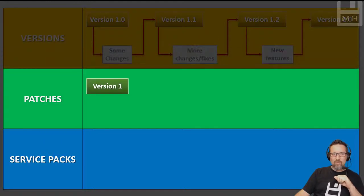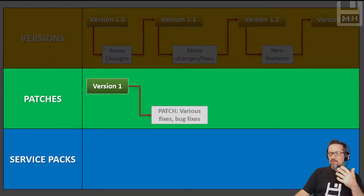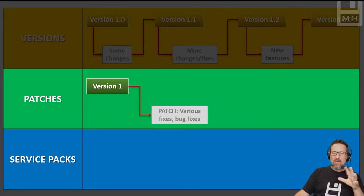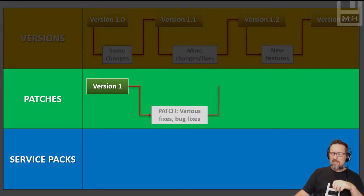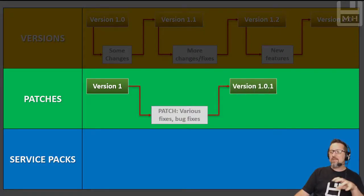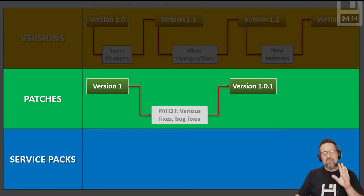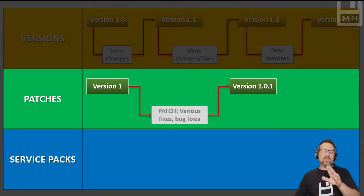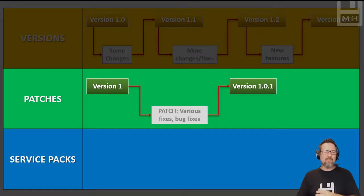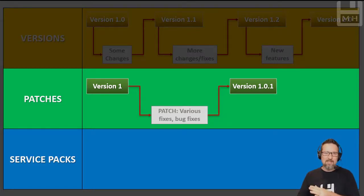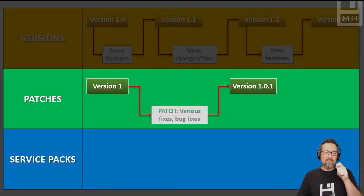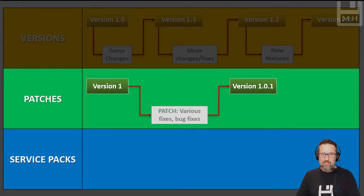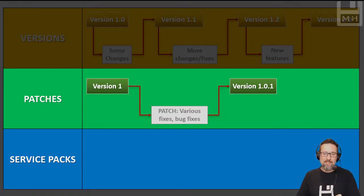Version 1, then the developers go and do various bug fixes, various fixes, a whole lot of things all get collected together and that becomes version 1.0.1. Don't focus on the version numbers here, guys. Focus on what a version is, what a patch is, and what a service pack is.